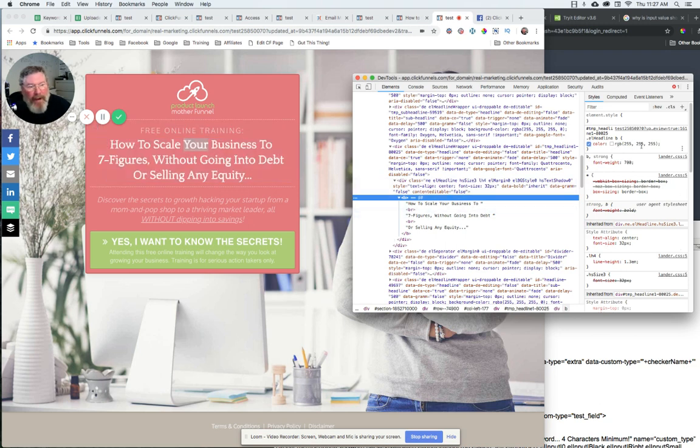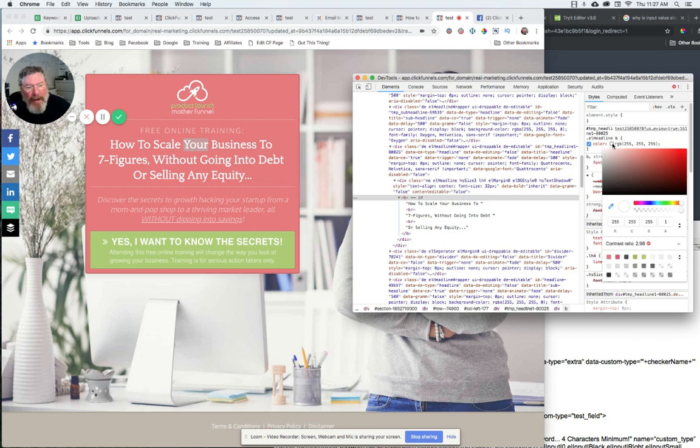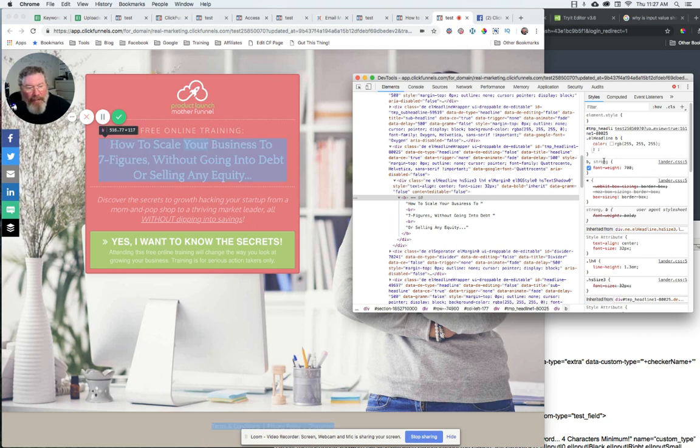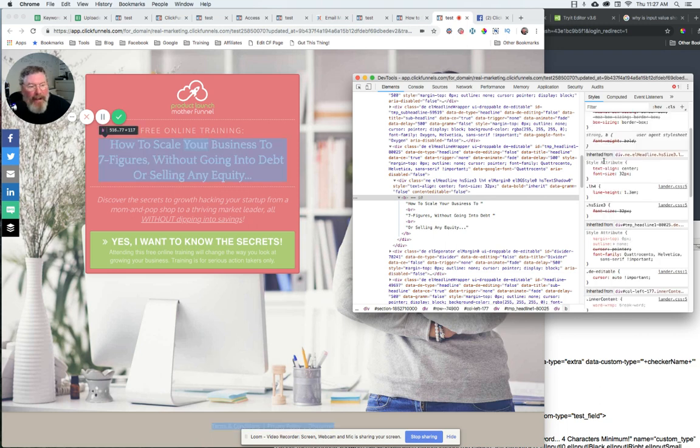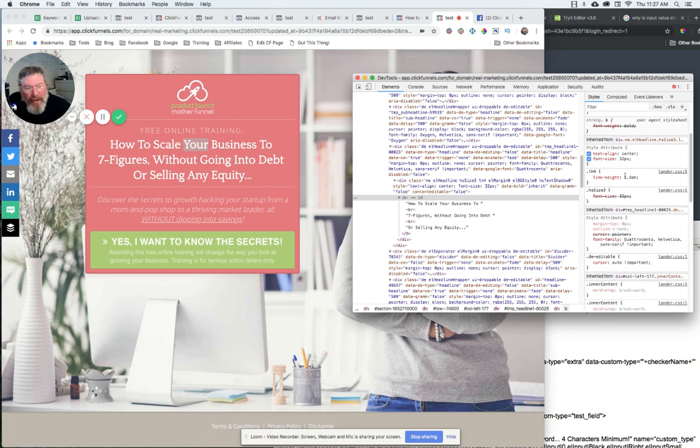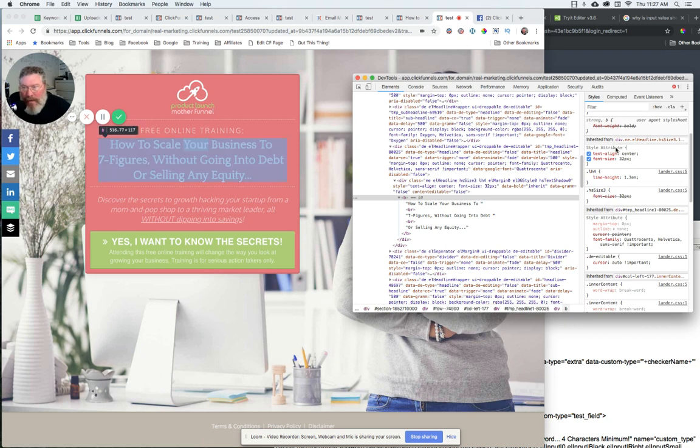We have our color of 255 across the board. That means that it is white. And again, we can click on our color picker. We can go through. We can pick out our hex. We can do whatever we want again here with our colors. It's also telling us the font weight is 700, which means it's bold or strong. And then as we scroll down a little bit, we find out that the text alignment is center. The font size is 32. The line height is 1.3. All of these things, of course, can be input right into your ClickFunnels editor.